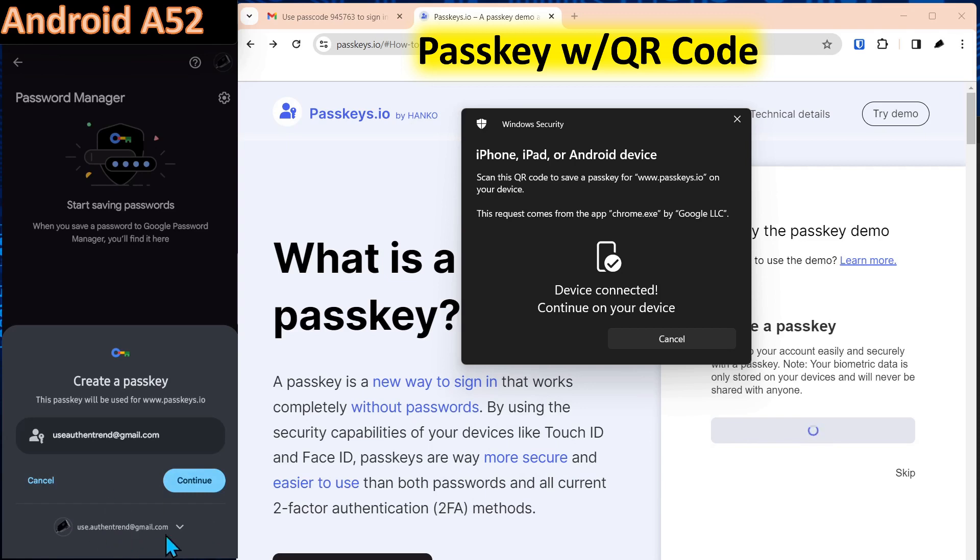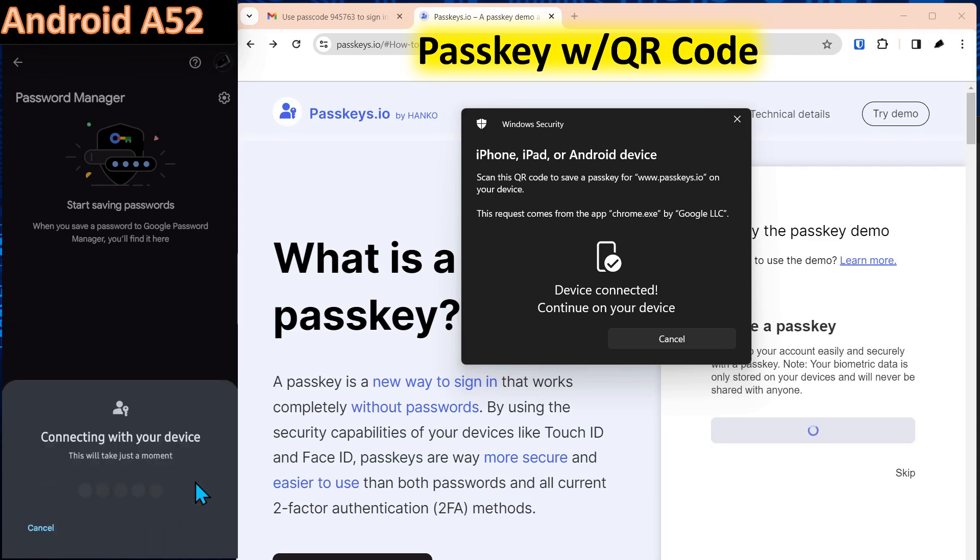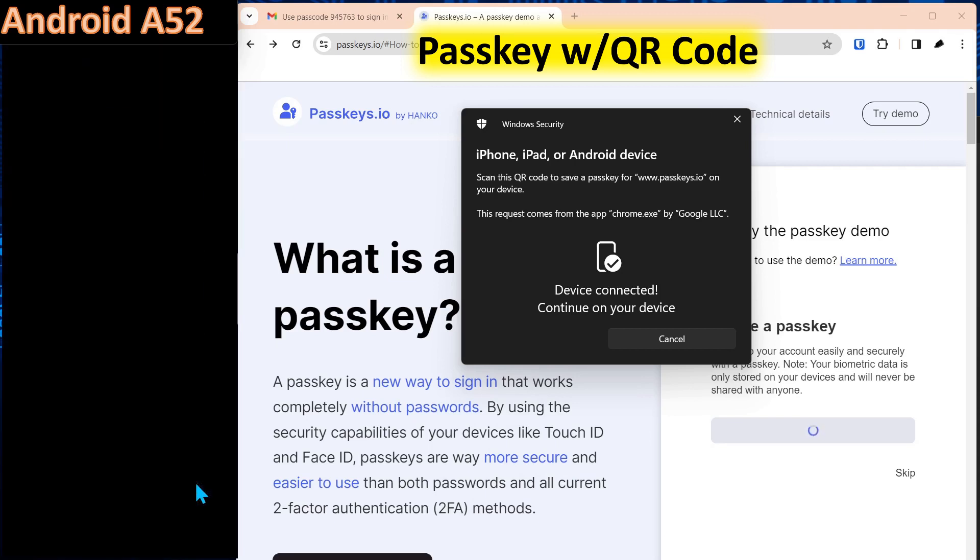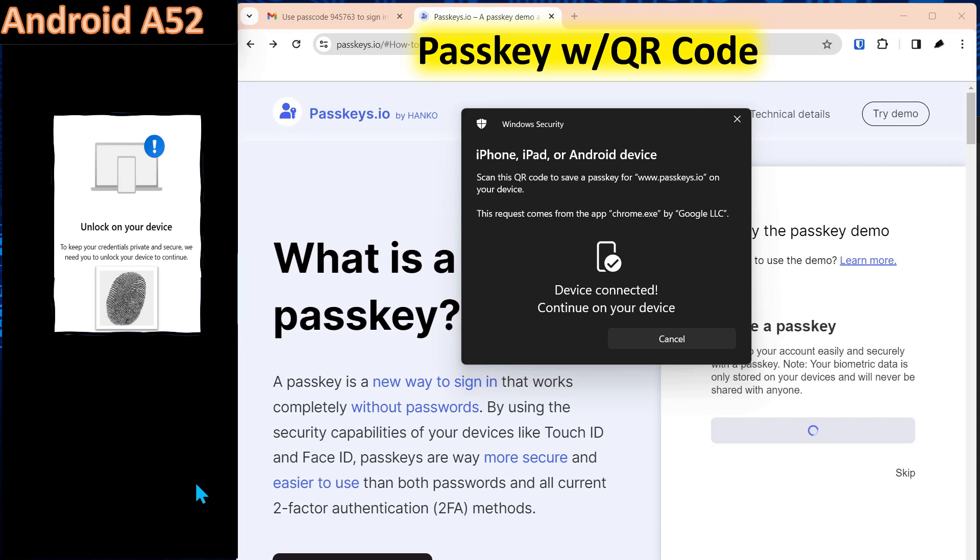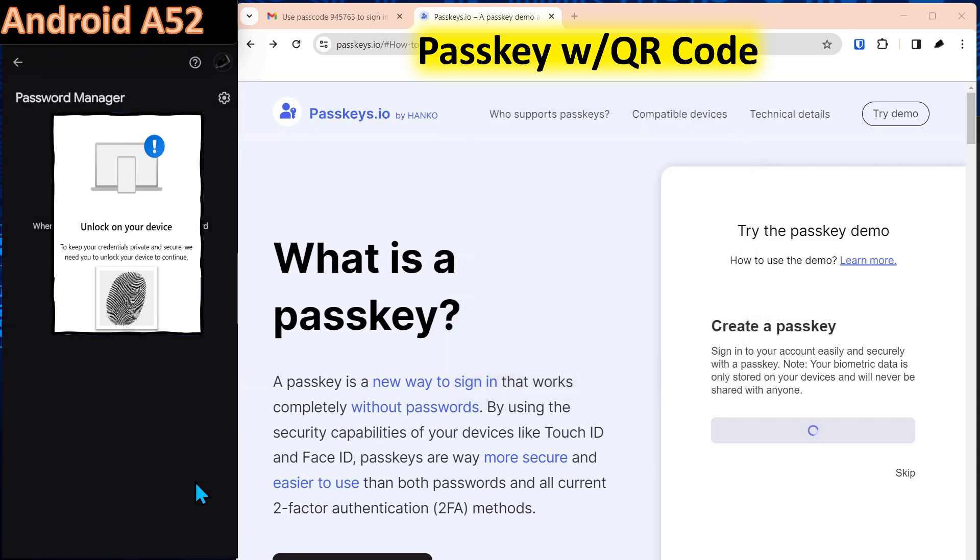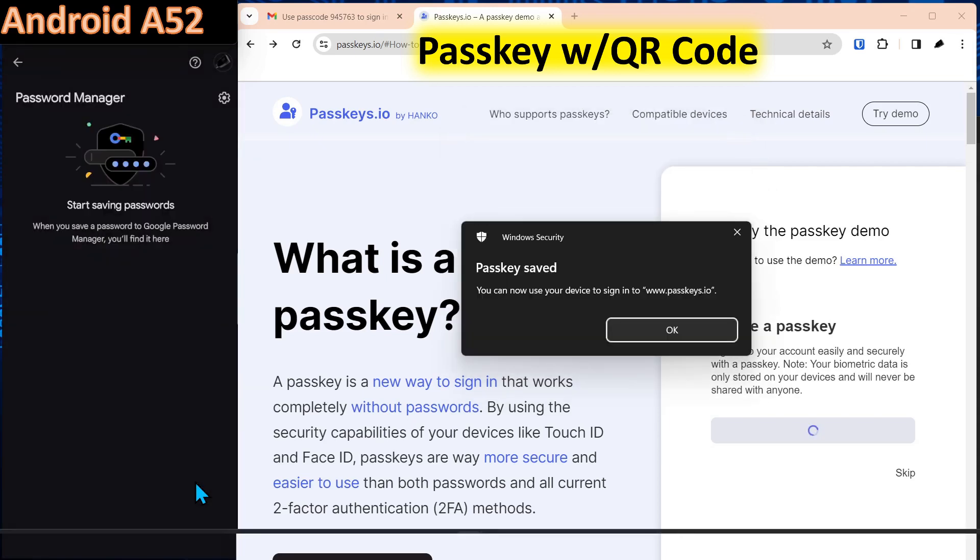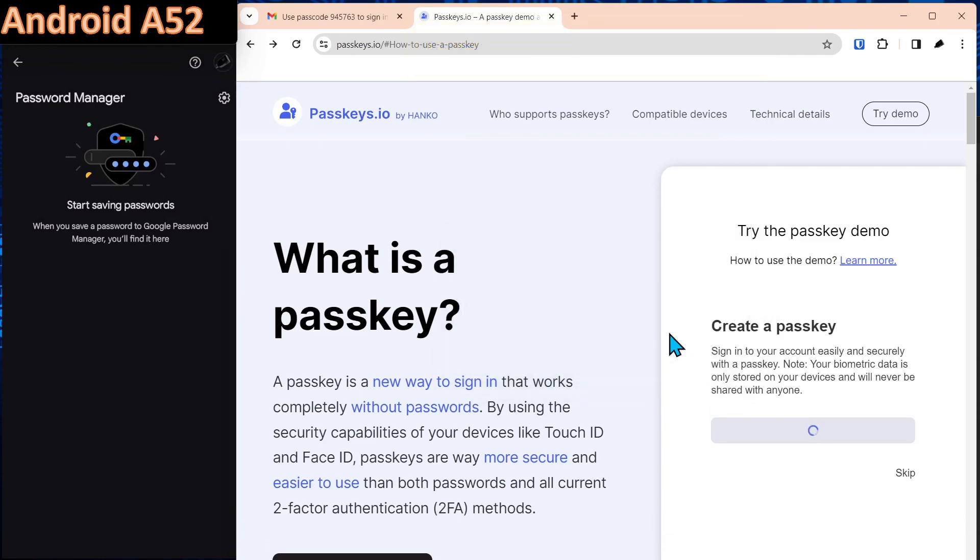And if you have multiple profiles on the phone down here, you can select which profile you want it to be stored on. We're going to use the Authentrend profile and we'll click continue to re-authenticate to the phone. That's part of the authentication process. And now the passkey is saved and we'll click OK.